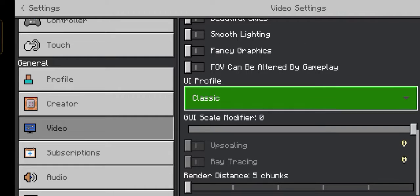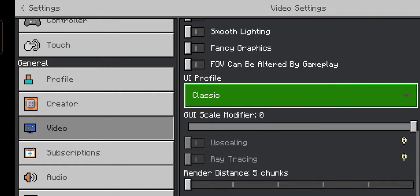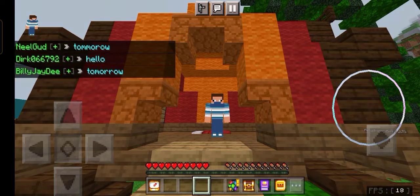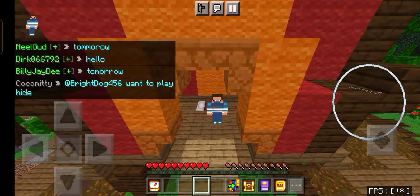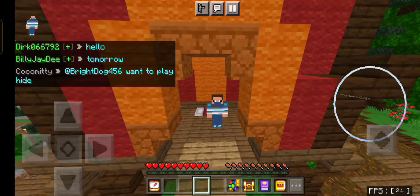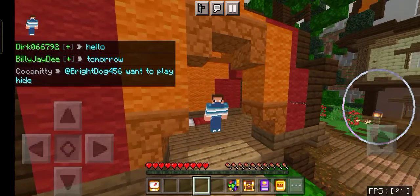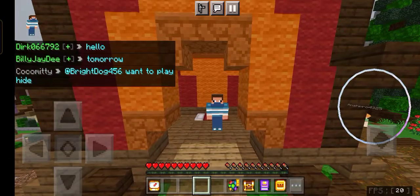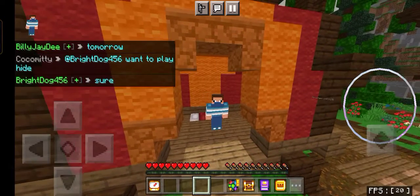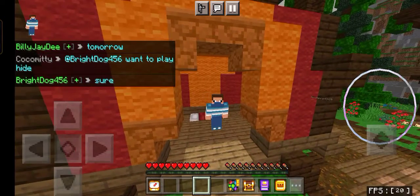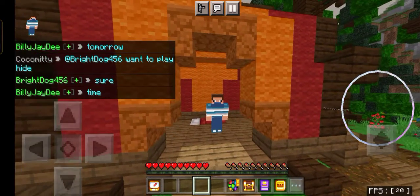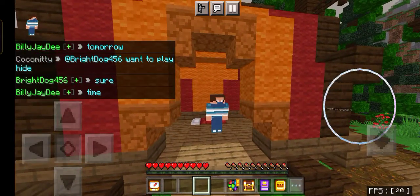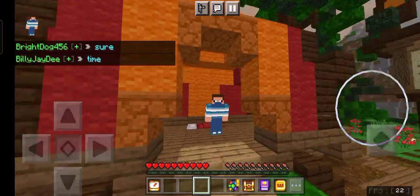Tip number 4: remove your background apps while playing Minecraft. This will reduce a slight amount of lag.